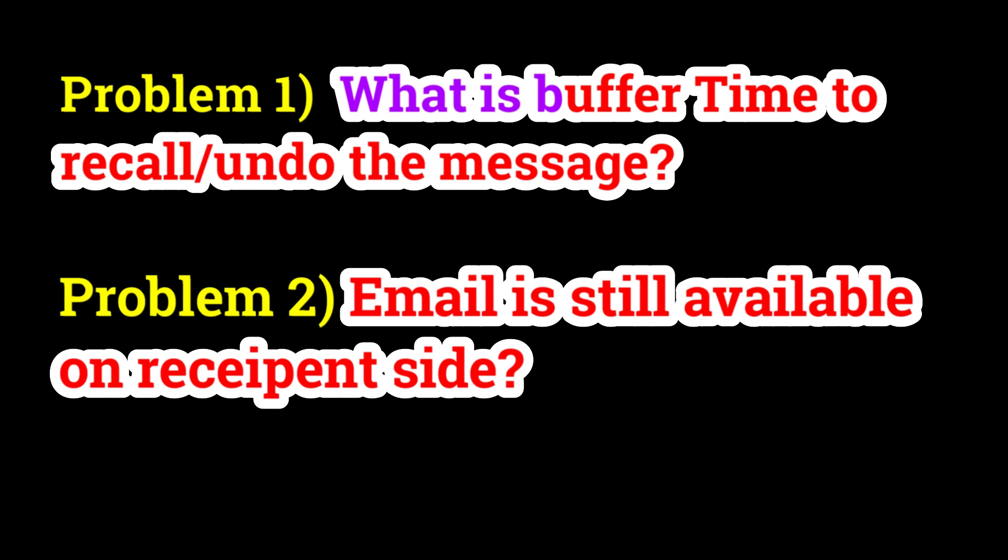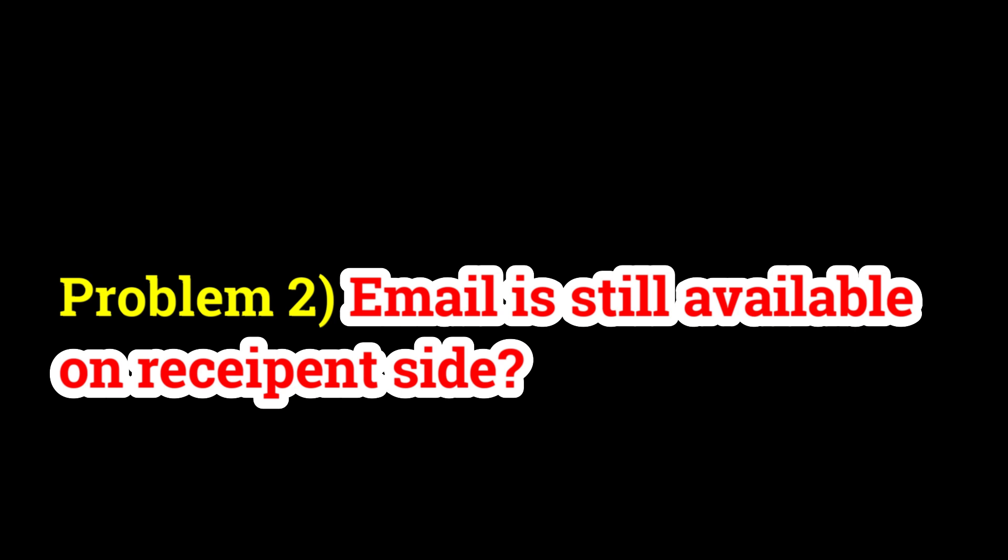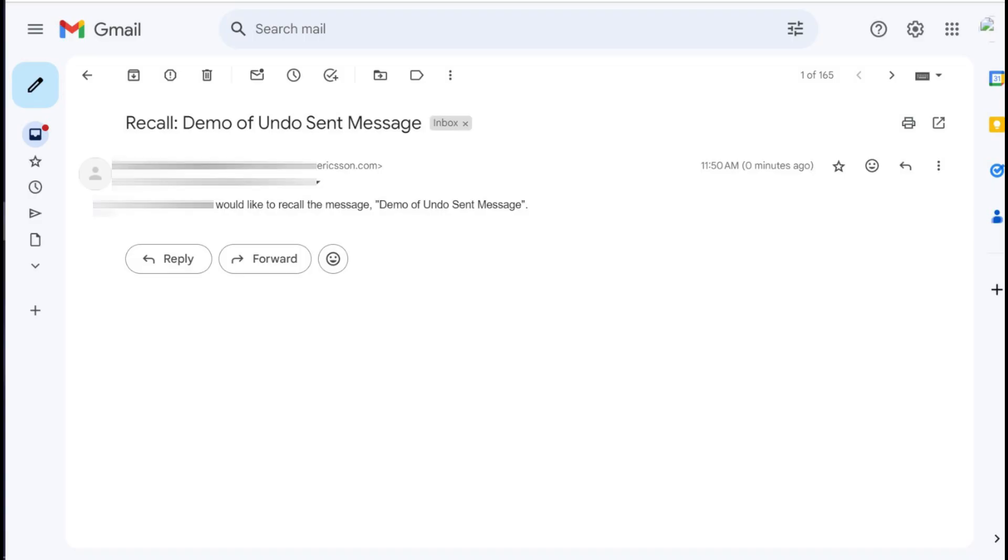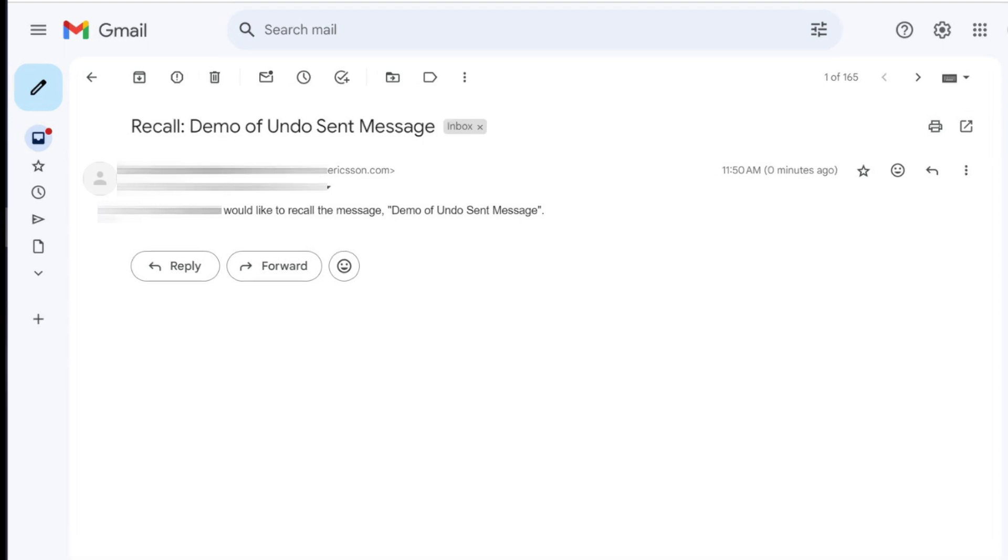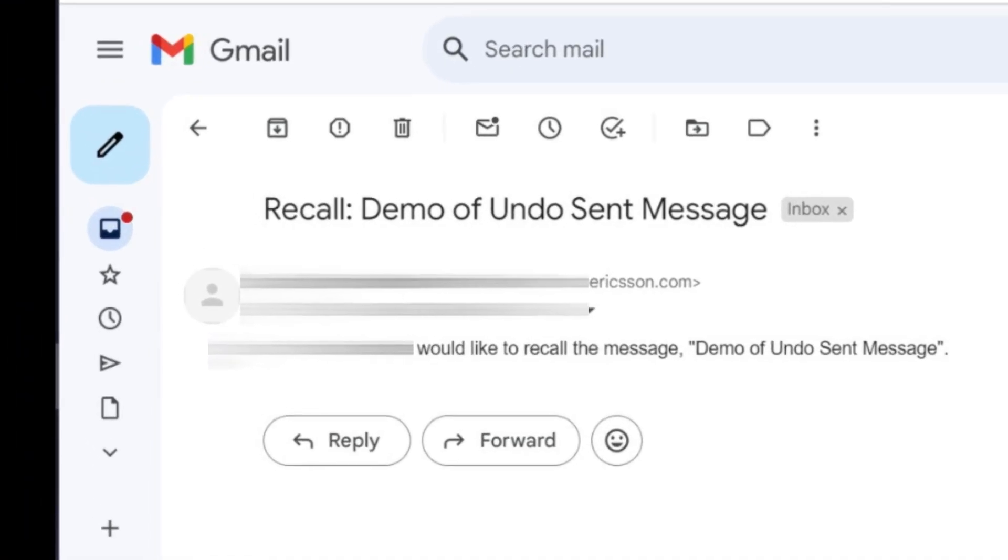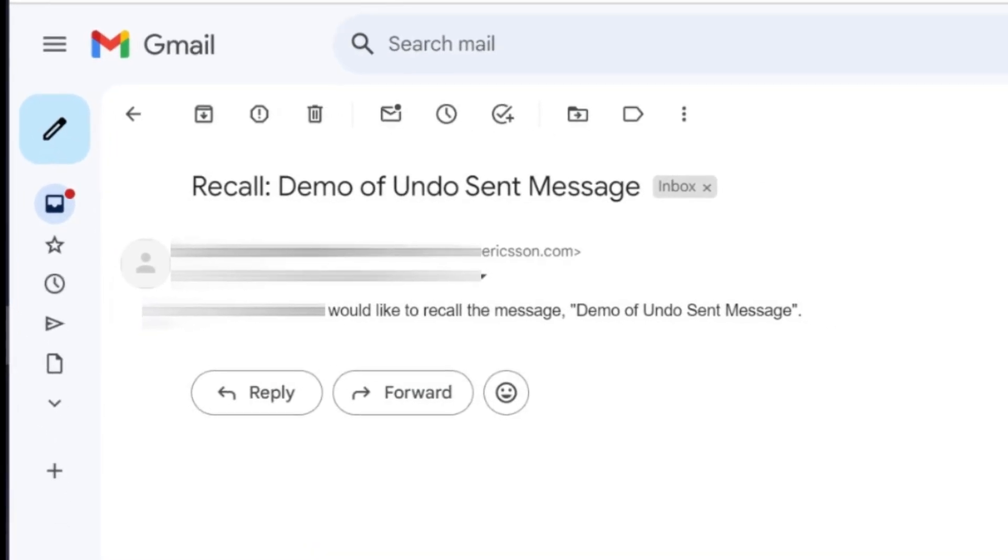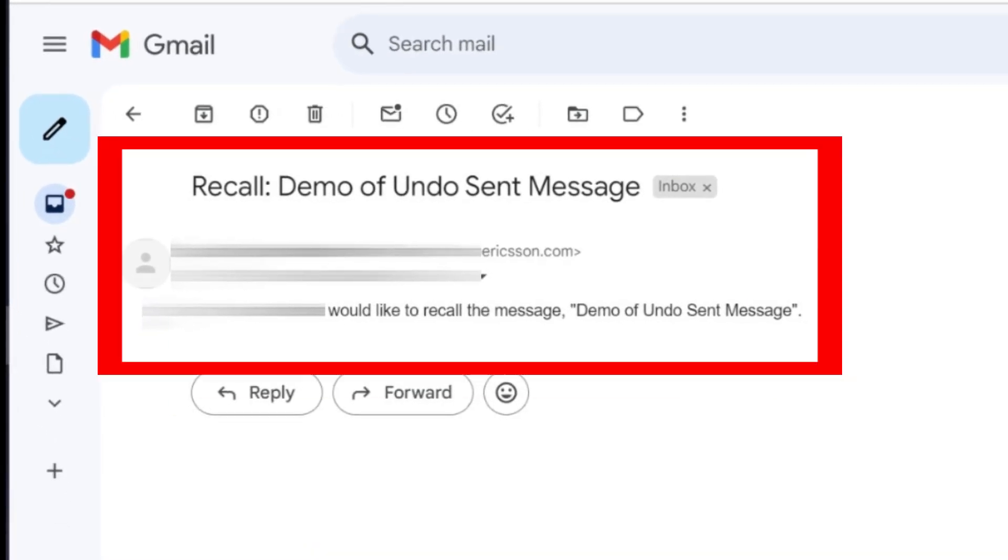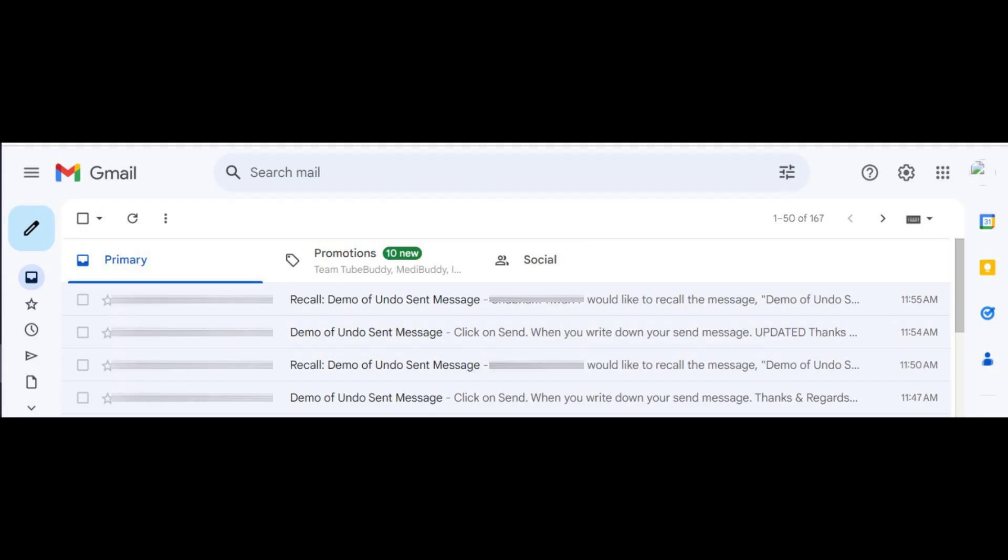Second question: you might have used this feature, but the email was not recalled. It just sends information to the recipient that the email has been recalled, but the email was actually not deleted or recalled.